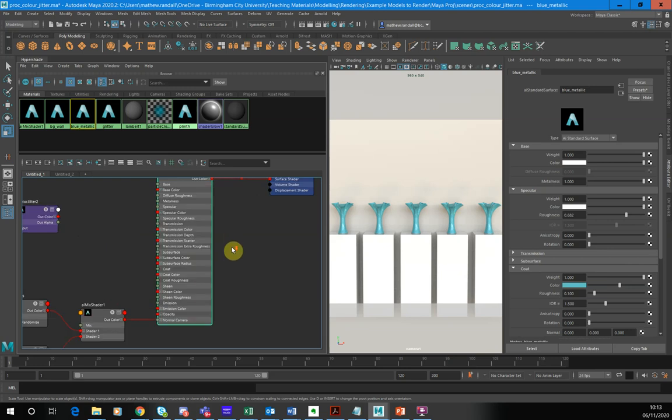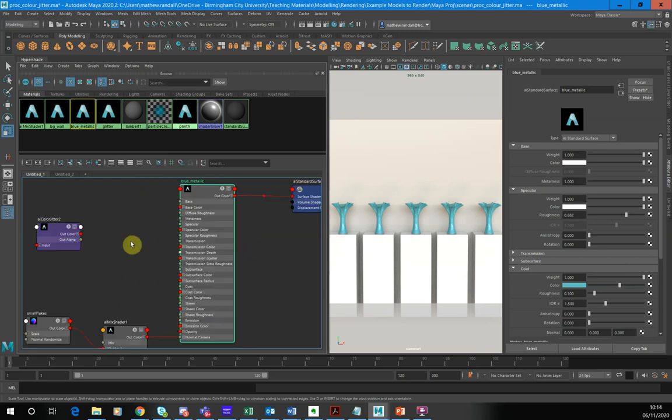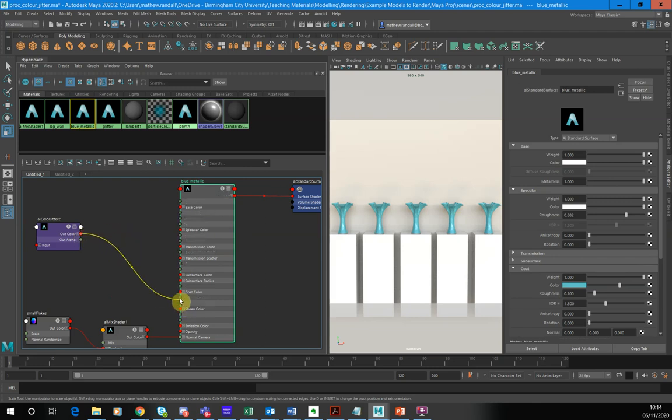Hopefully you can kind of see that. I'm just going to zoom in a little bit. Here we go. So what I'm going to do is just connect the out color here to my coat color.